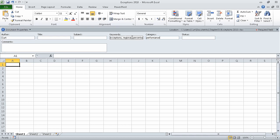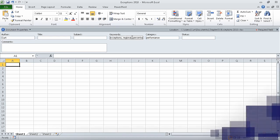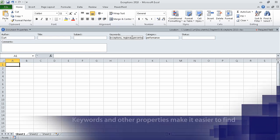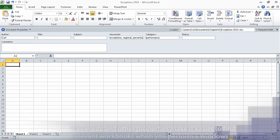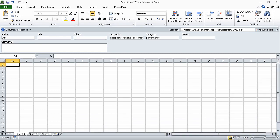Then in the Category field, we type Performance. Now we can add advanced properties. To do that, we click the arrow at the right end of the Document Properties button, and click Advanced Properties to display the Advanced Properties dialog box.